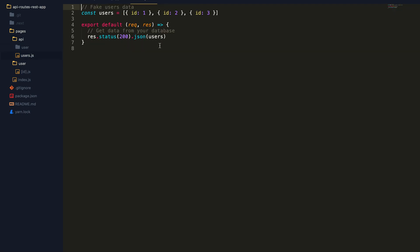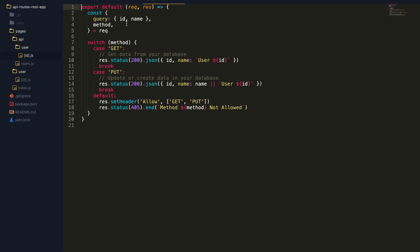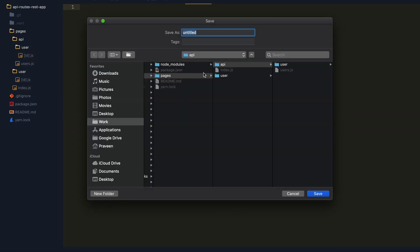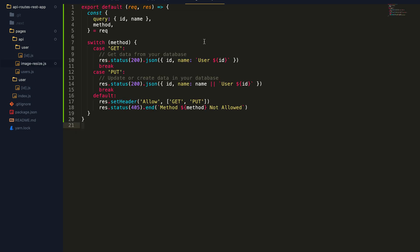Inside the API folder is where we are going to write our new custom action handler. We already have an existing users route — we can ignore this. What we're going to do is create a new route, and I'm just going to copy this for boilerplate. I'm going to create a new route called image-resize, paste it in.